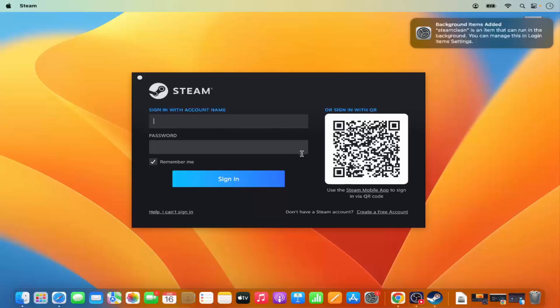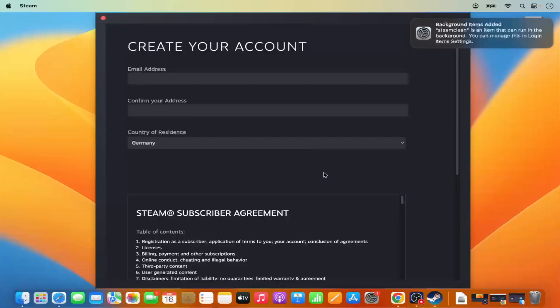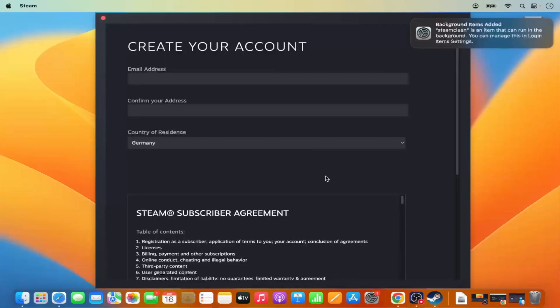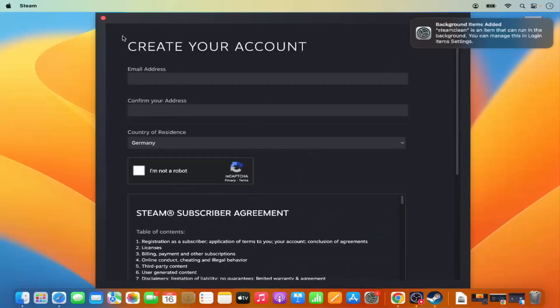Once Steam has updated itself, you will see a window asking you to sign in to your Steam account. If you don't have a Steam account, you can create one by clicking on the 'Create a Free Account' option.